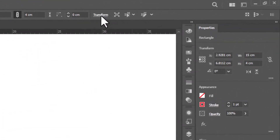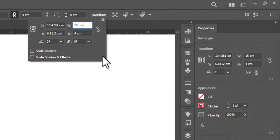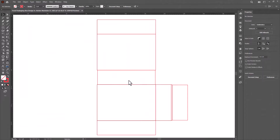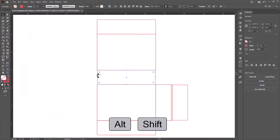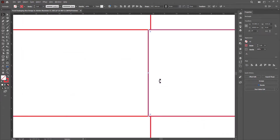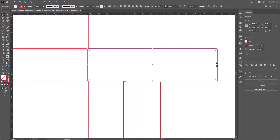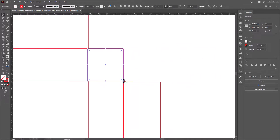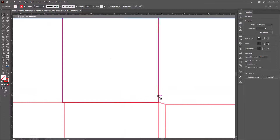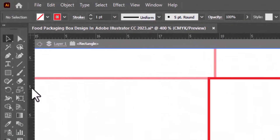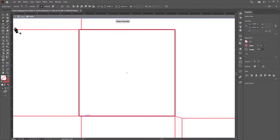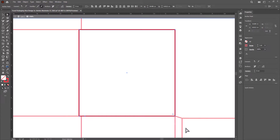Now we will decrease the size of this flap as it will go inside the box. Create a copy of this flap by pressing the Alt key and dragging it to the right. Now change its size to equal this flap. Double-click on it to lock the other layers, as we will adjust the shape of this flap. Choose the add anchor point tool and add an anchor point by clicking here. Select the direct selection tool, select this flap, and drag it a little bit upward.